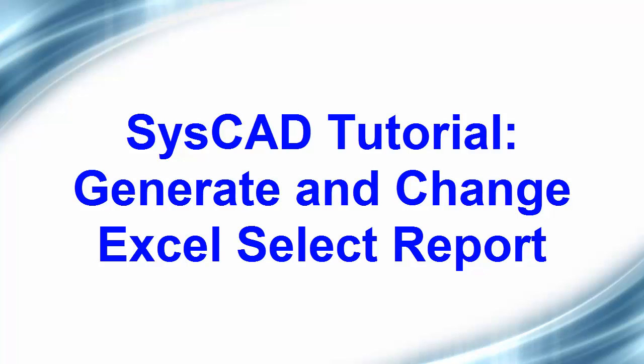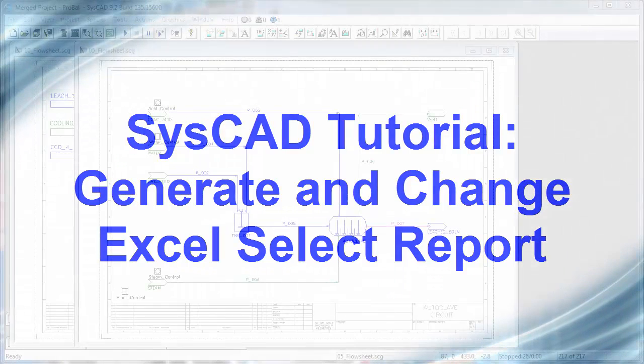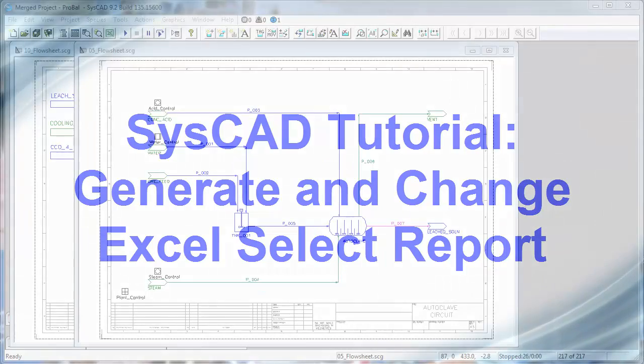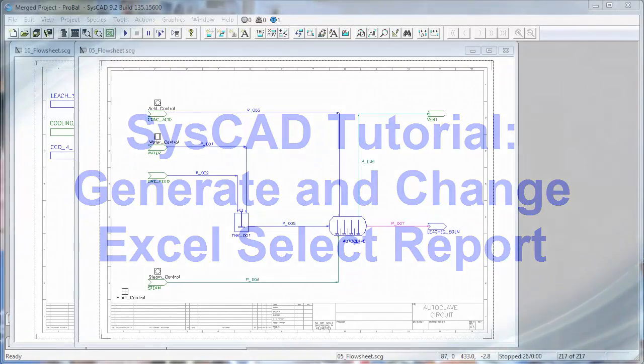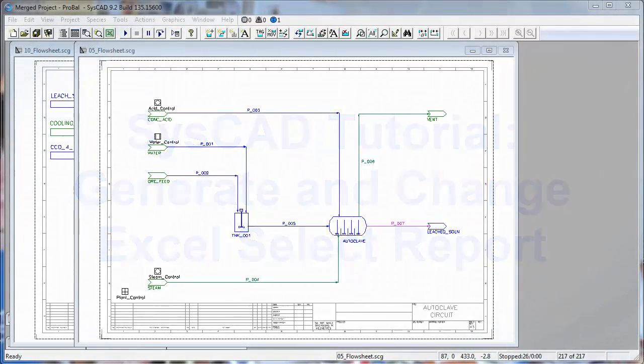In this video, we will generate the report that we created in our last section, and we'll also go and make some changes to that report.